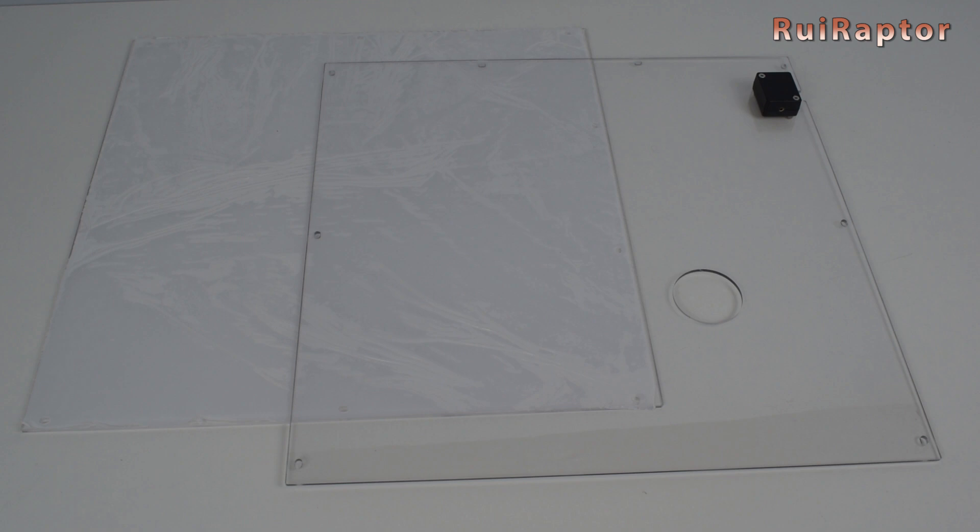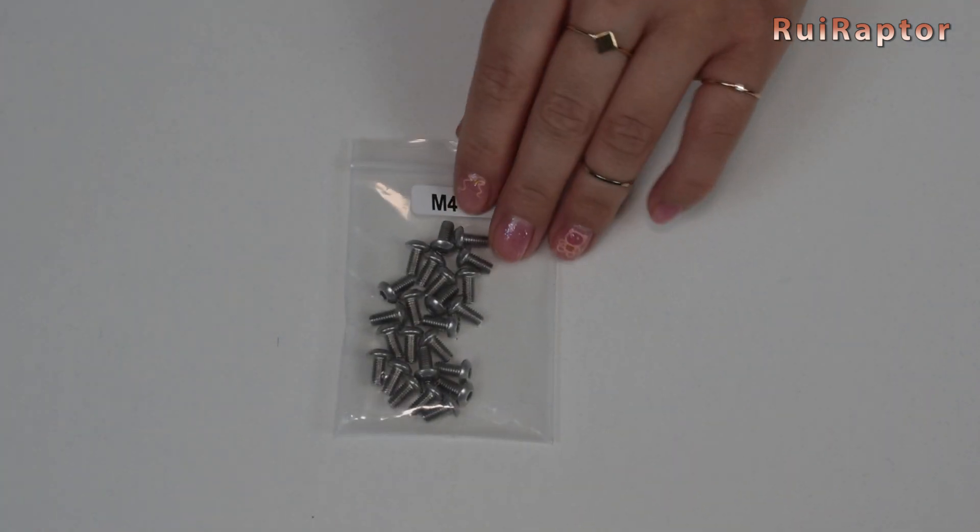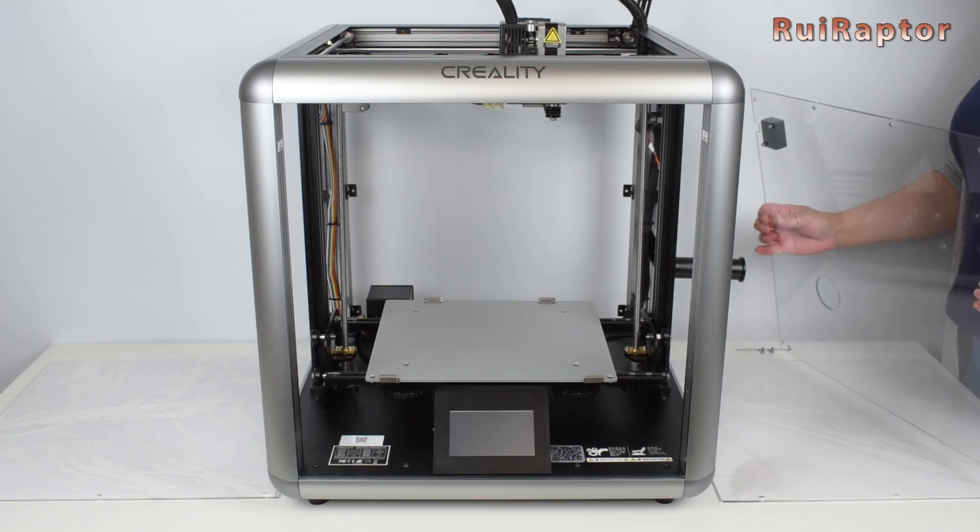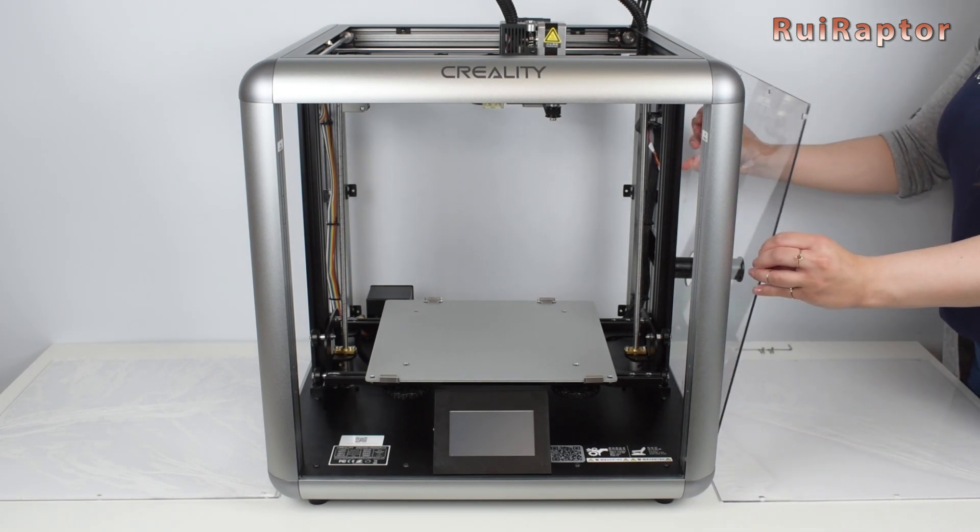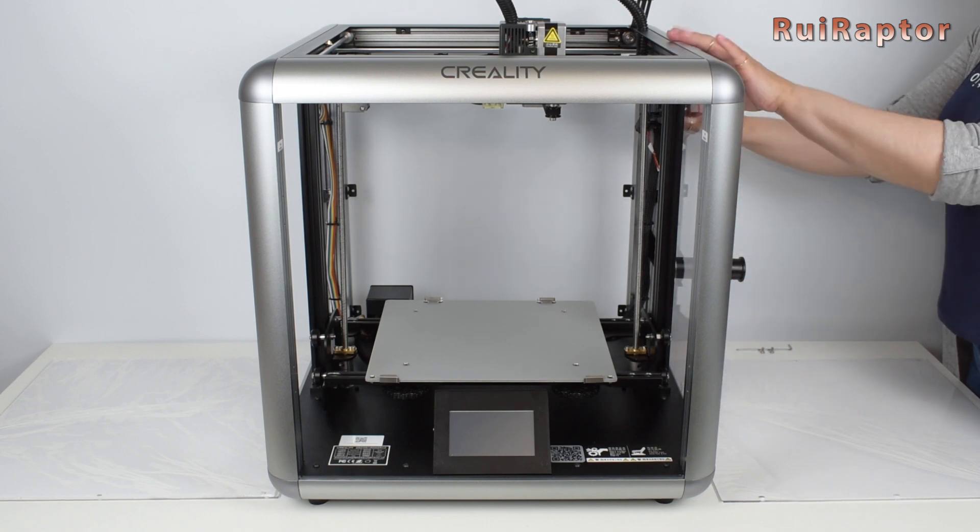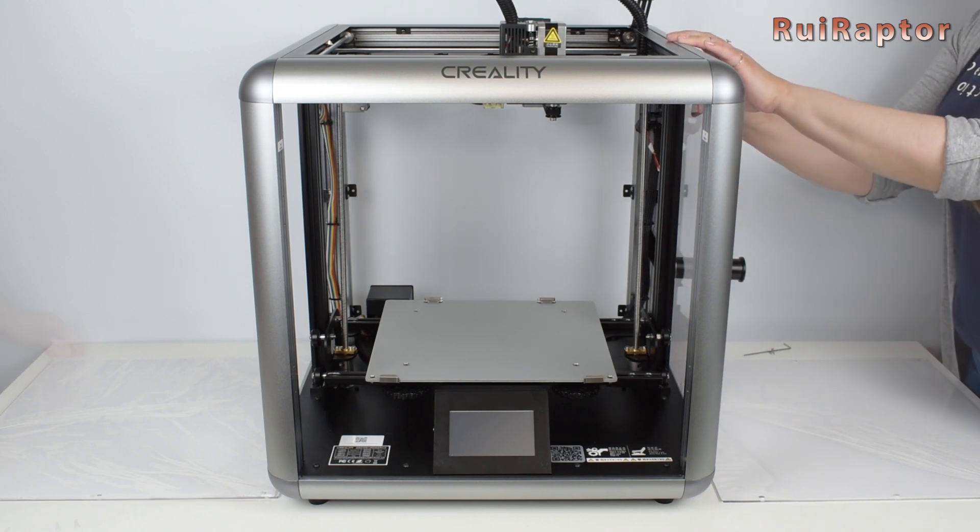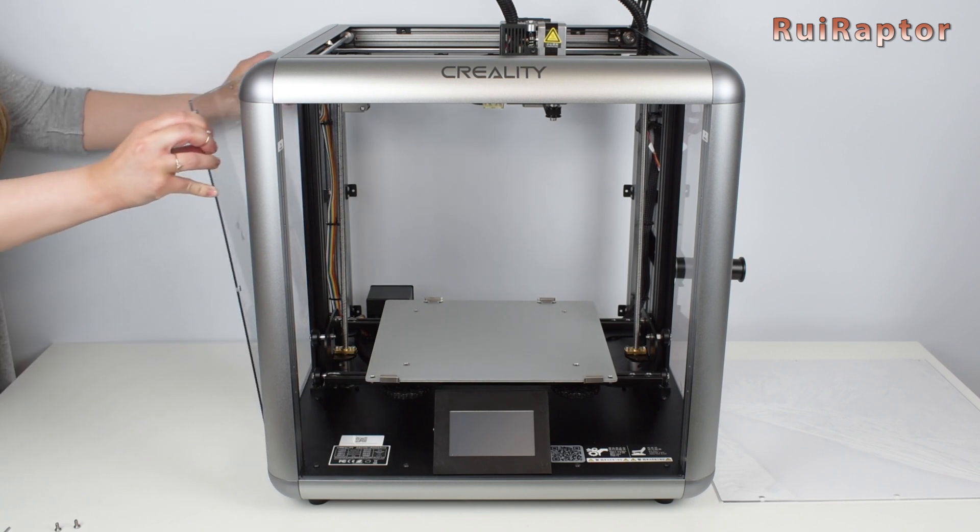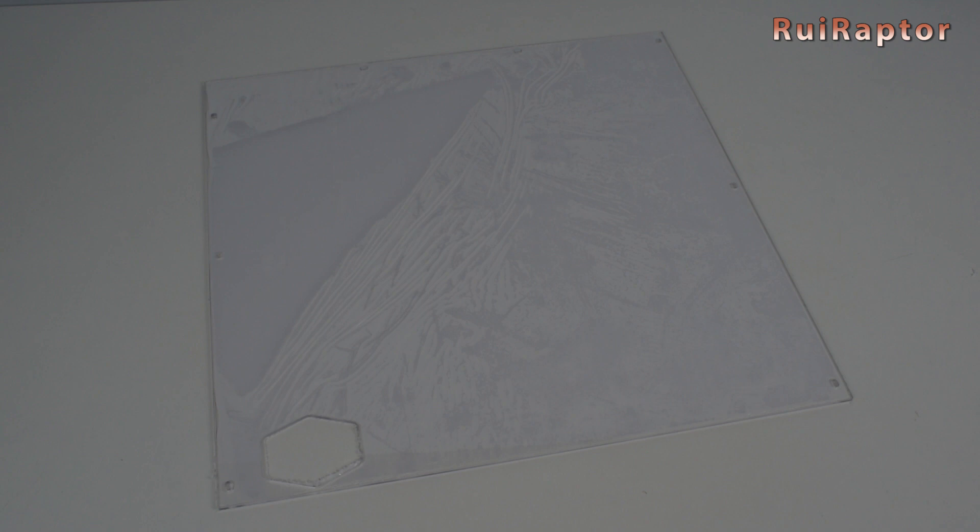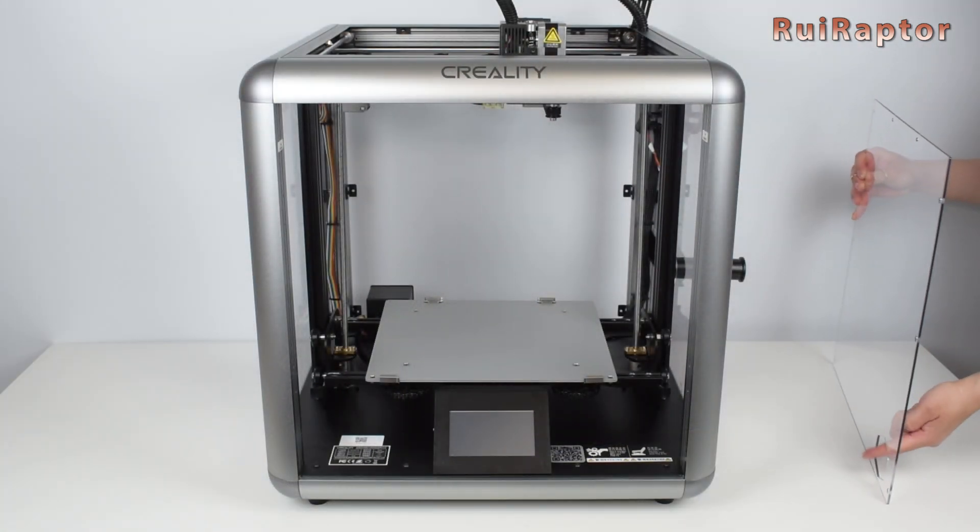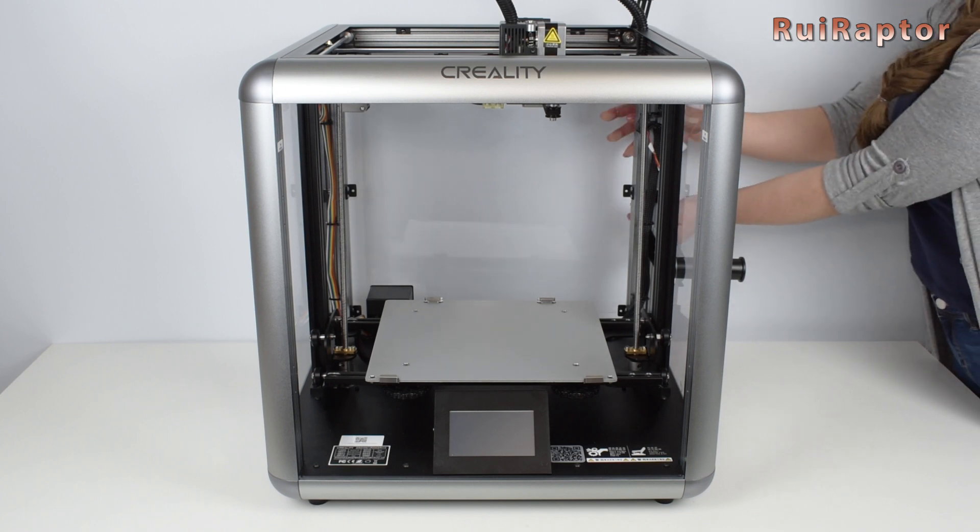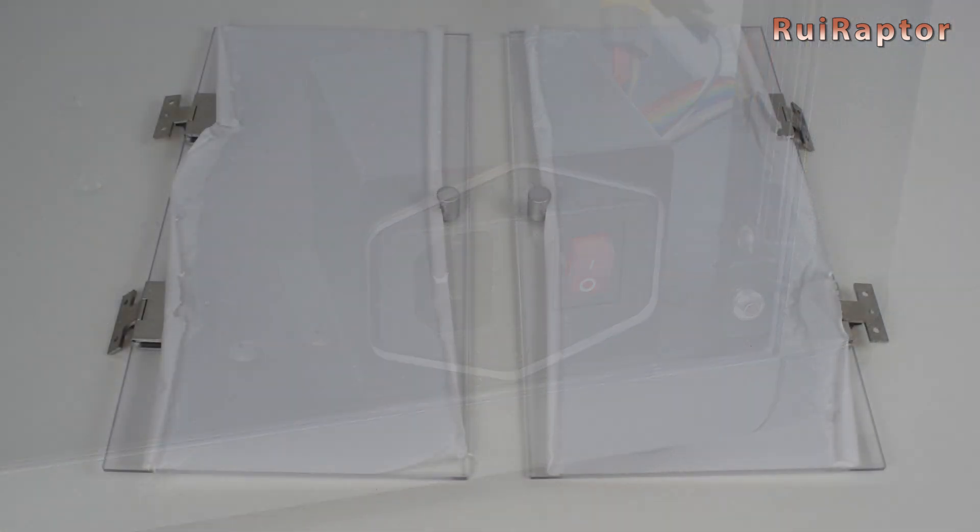Next are the side panels. These are the left and right panels. They are secured with M4 by 8 screws all around. The right side one has the filament run-out sensor attached and an opening for the spool holder. Be careful not to over-tighten these screws or you will crack the acrylic. And this is the back panel. It has an opening for the input voltage connector and switch.